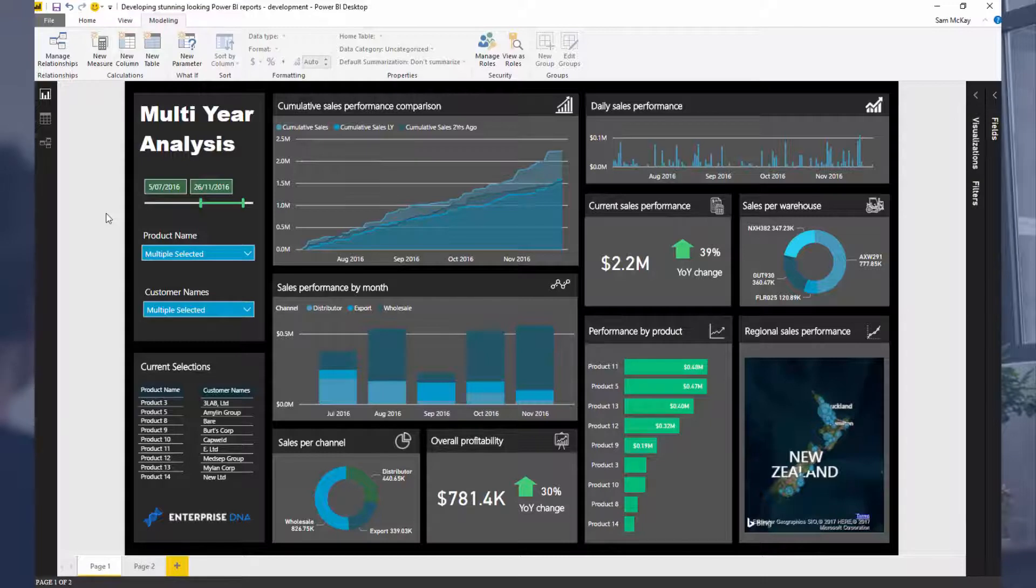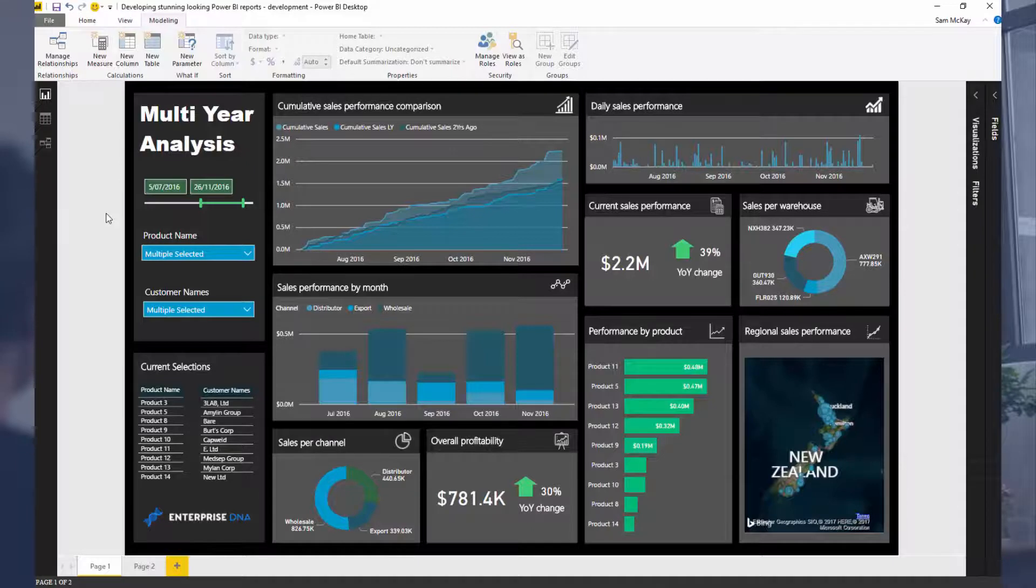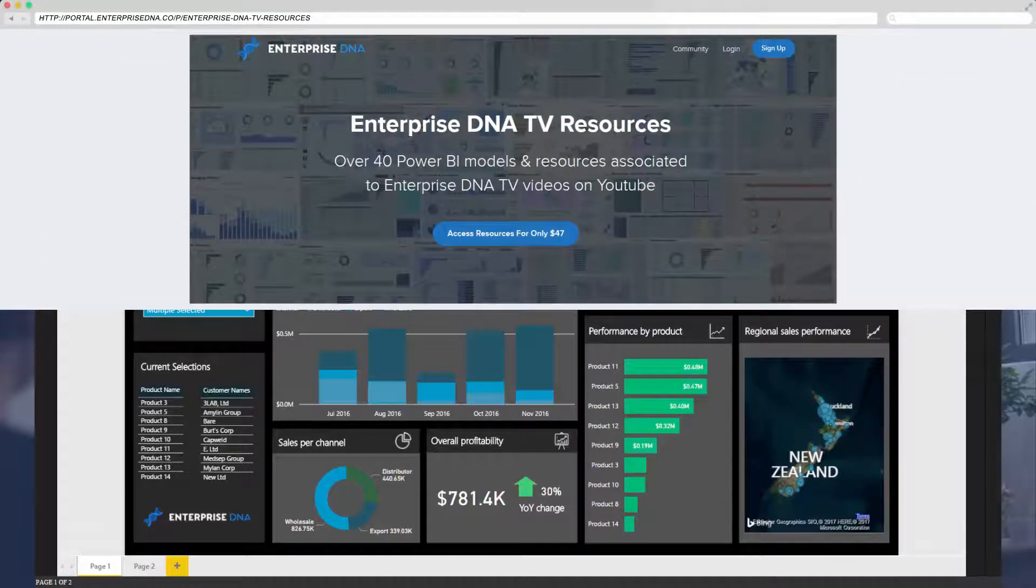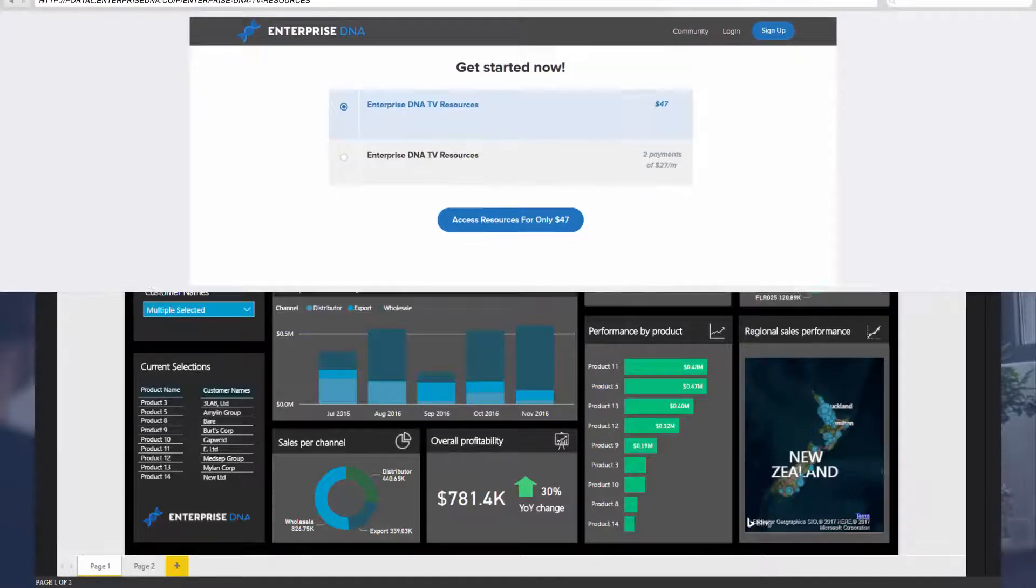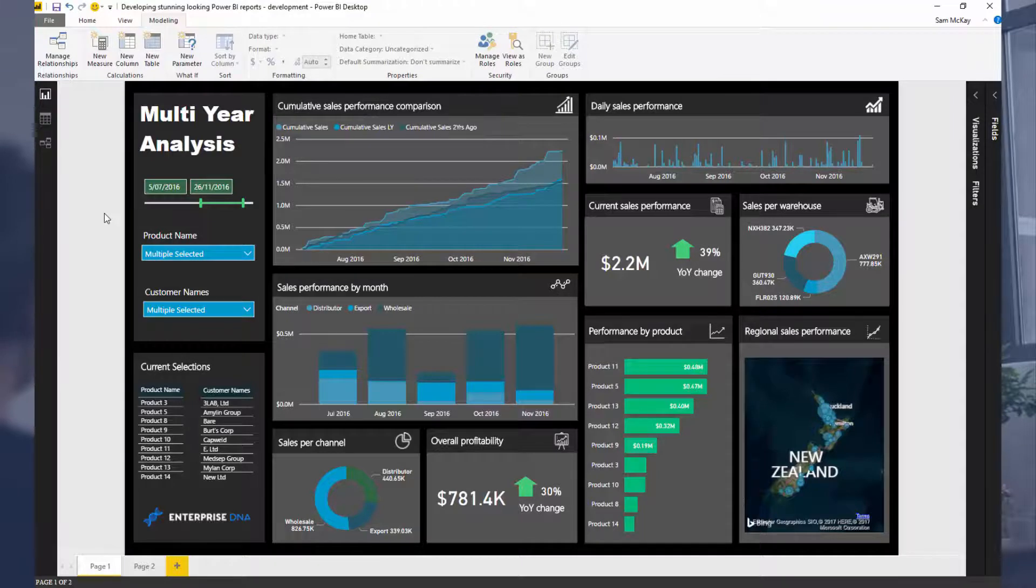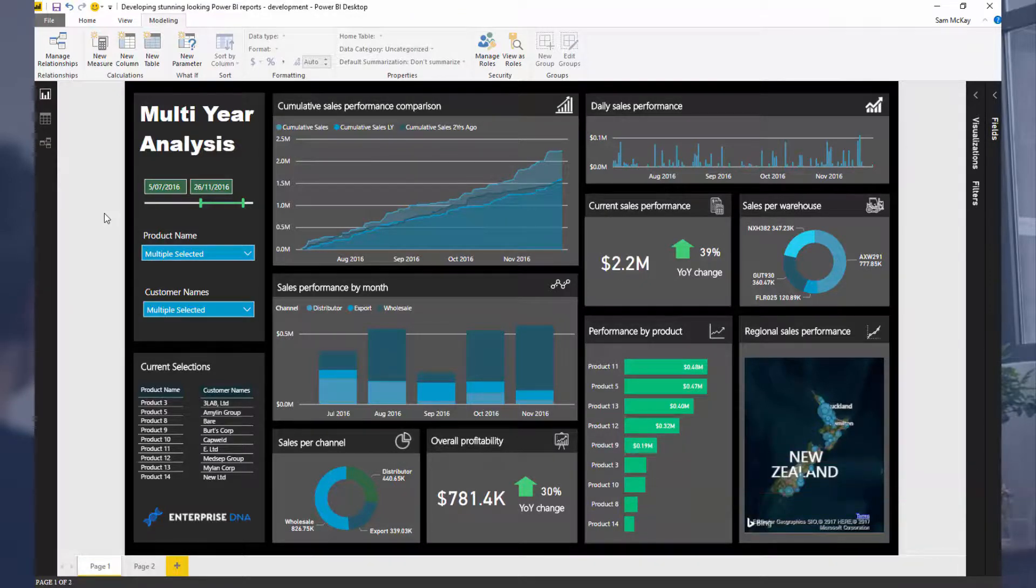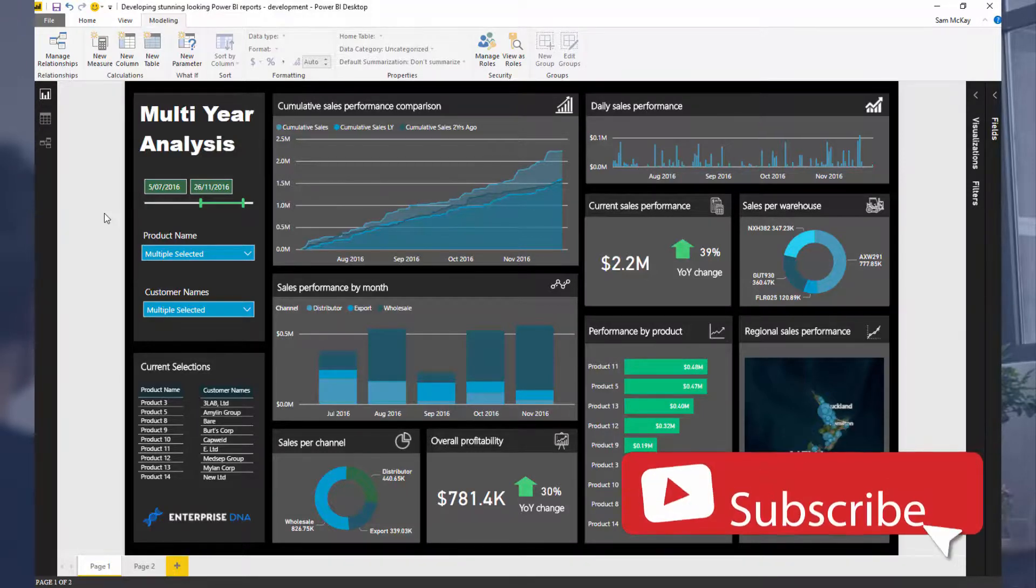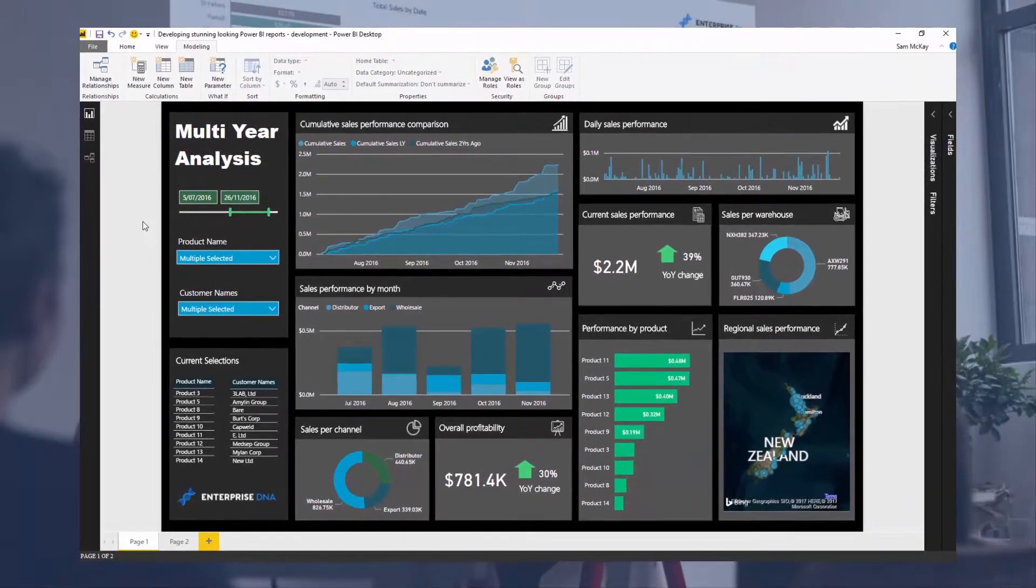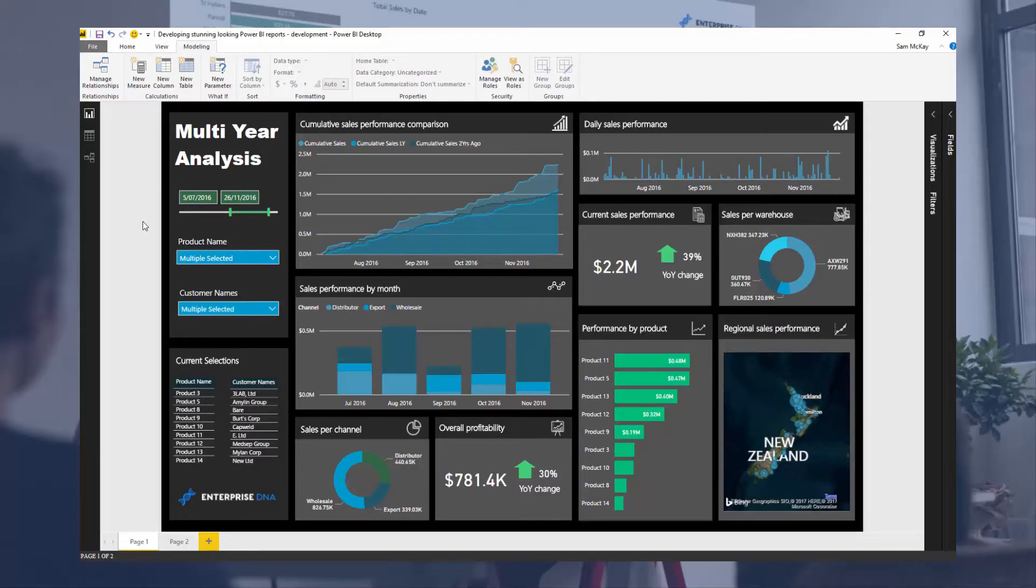If you want to download this, you can enroll in Enterprise DNA TV resources - the link is in the description below. If you like the dashboard and the content on Enterprise DNA TV, I'd appreciate a like on the video. For fresh Power BI content every weekday, subscribe to Enterprise DNA TV. Hopefully you got some good insight out of this one and can see some visualization techniques you can apply yourselves. All the best with this one, I'll speak to you soon.